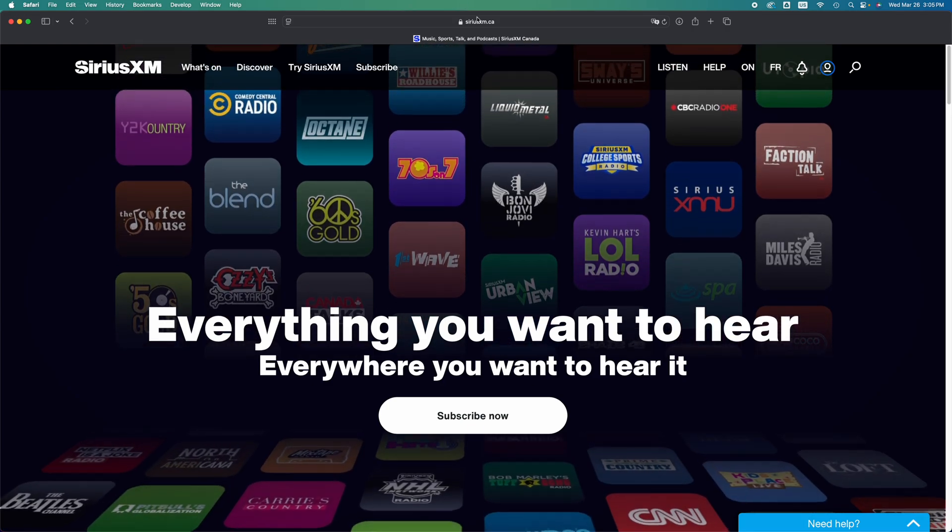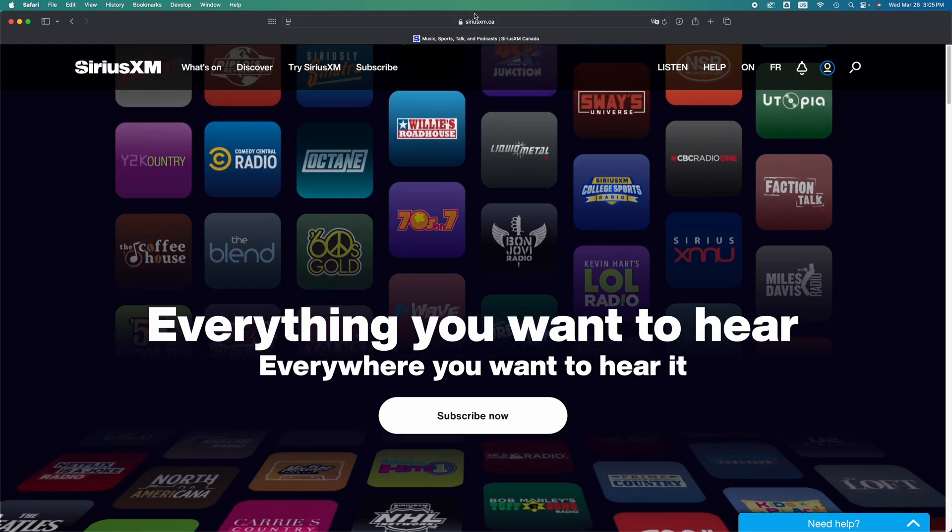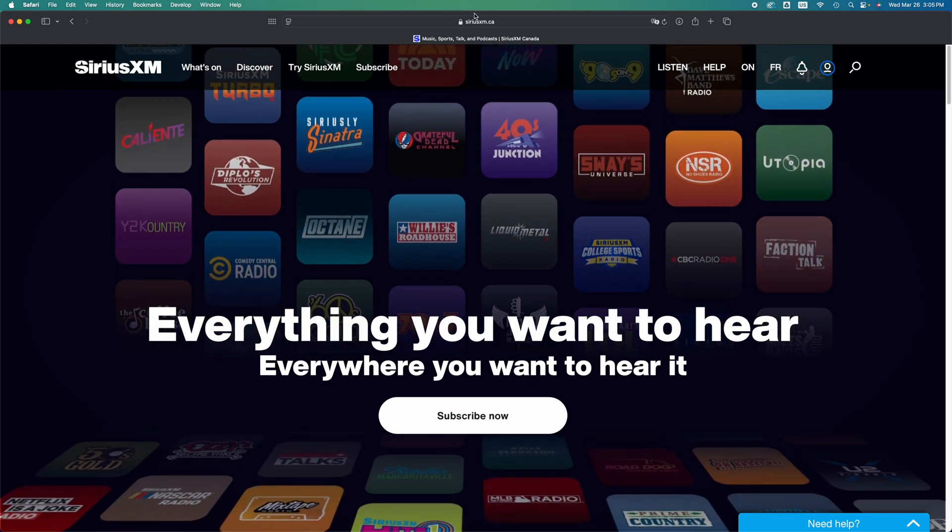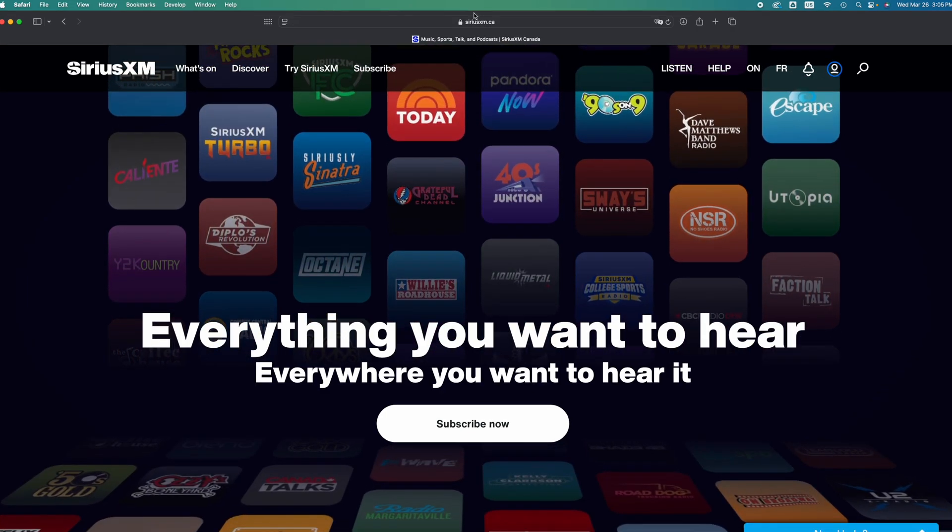So right here on your computer, just open up any web browser, that could be Google Chrome or Safari, then go into this website, SiriusXM.com.